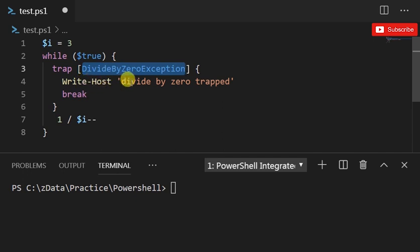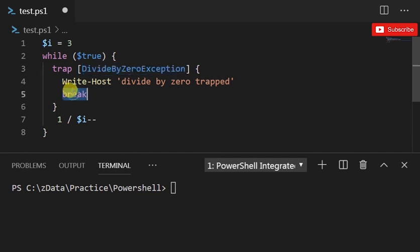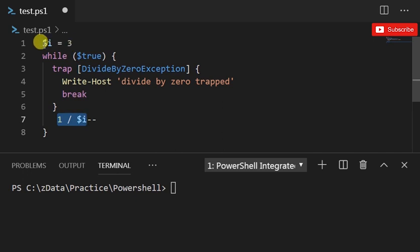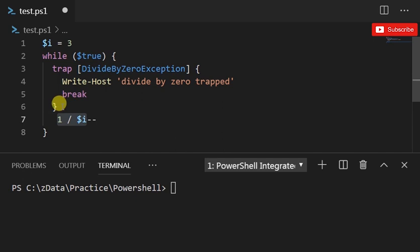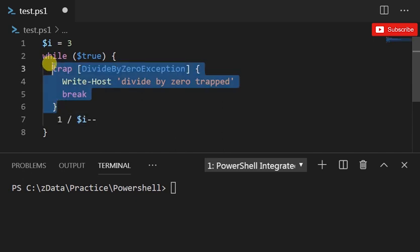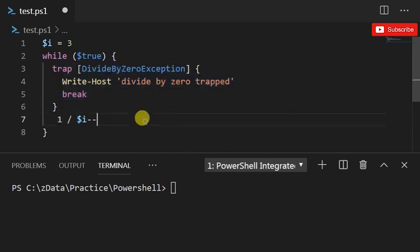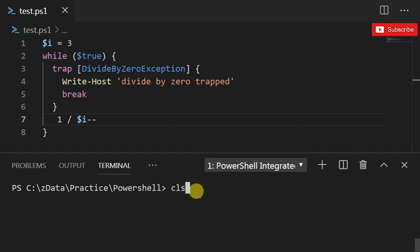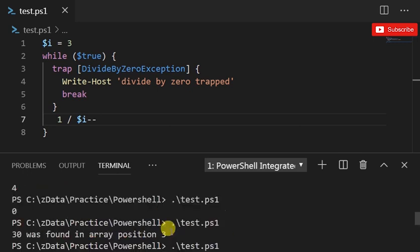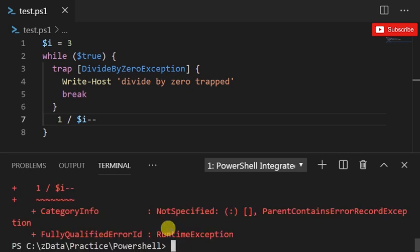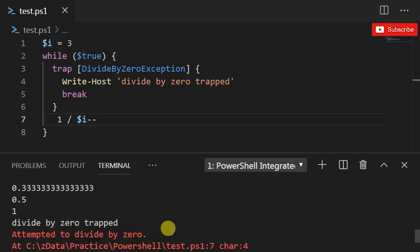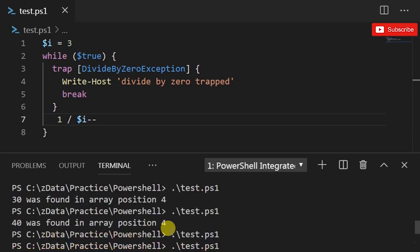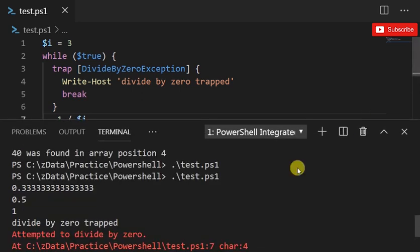Whenever that exception occurs it says "divide by zero trapped" and it's gonna break. All I'm doing is one divide by $i minus minus. So whenever three becomes zero it's gonna throw, or it's gonna get caught up in this trap. Let's quickly save and run it, see what happens. There we go.